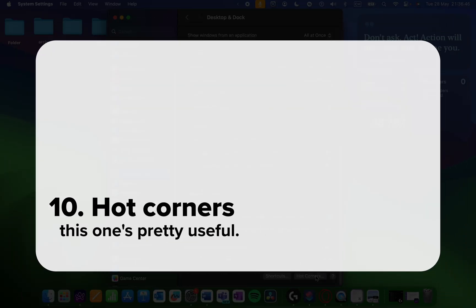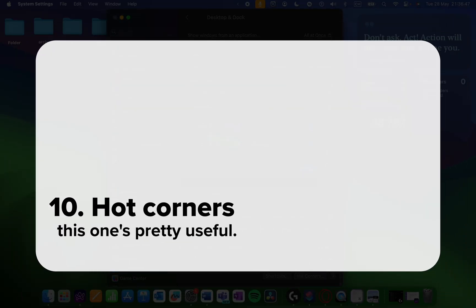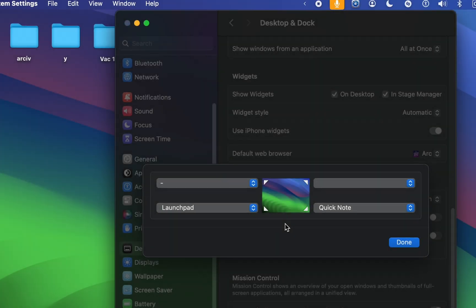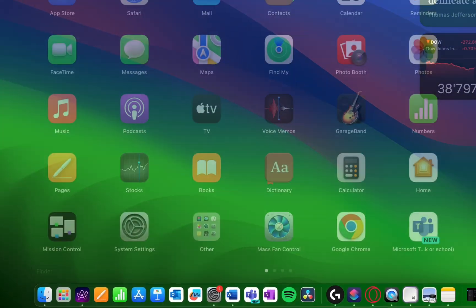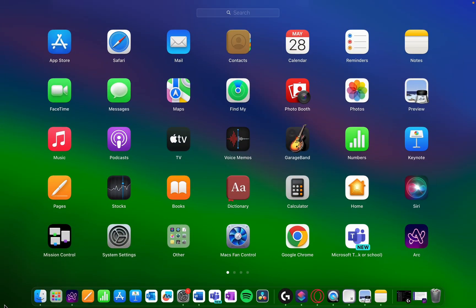Last but not least, we have hot corners. Enable them here, and now when you put your cursor in a corner, you can quickly access your desktop, open the launch pad, or even create a new notes window.